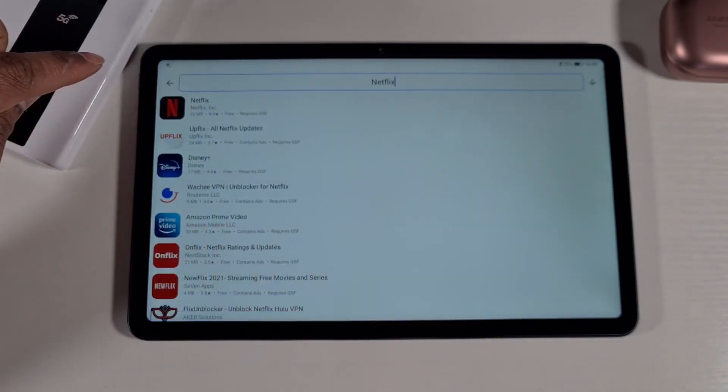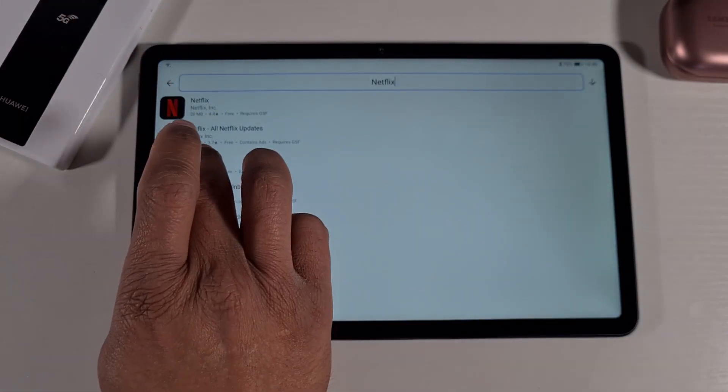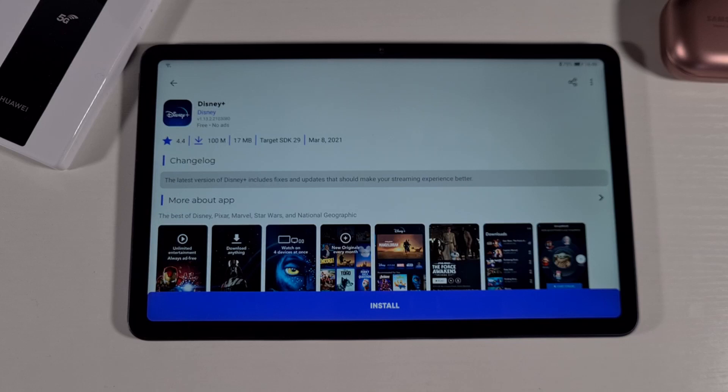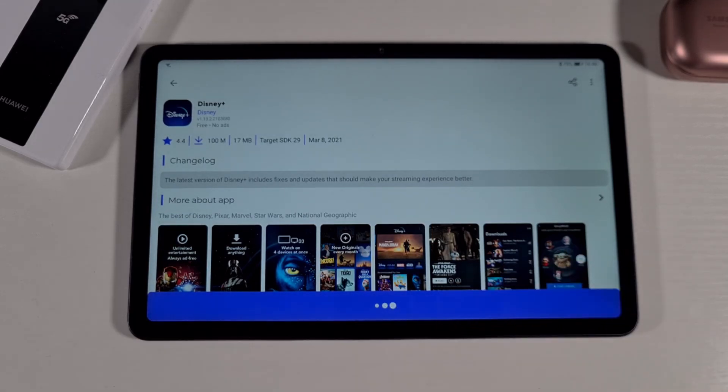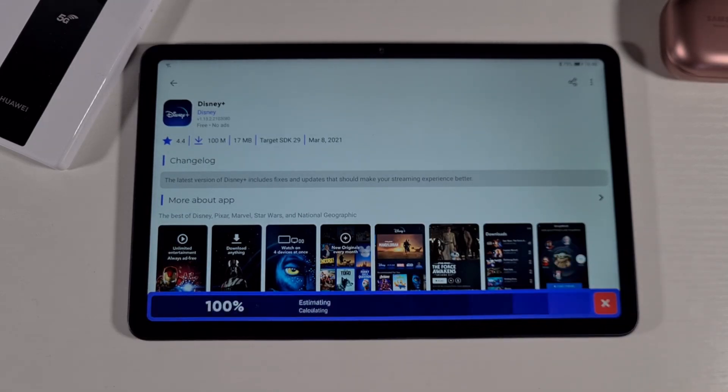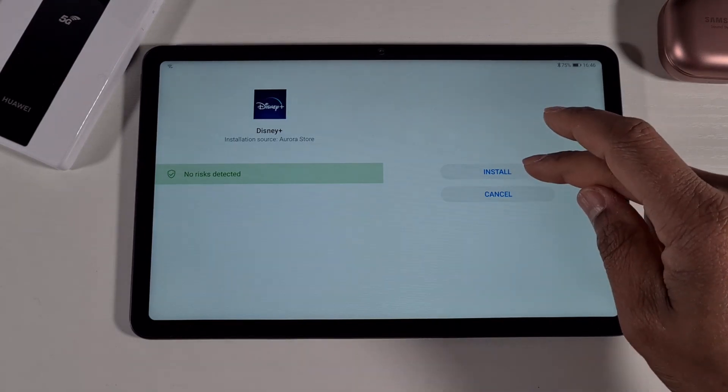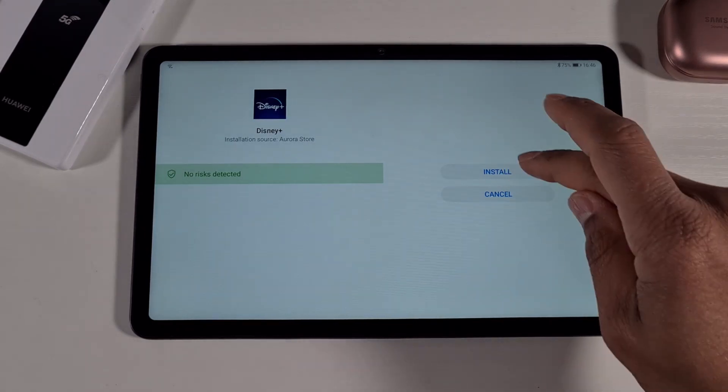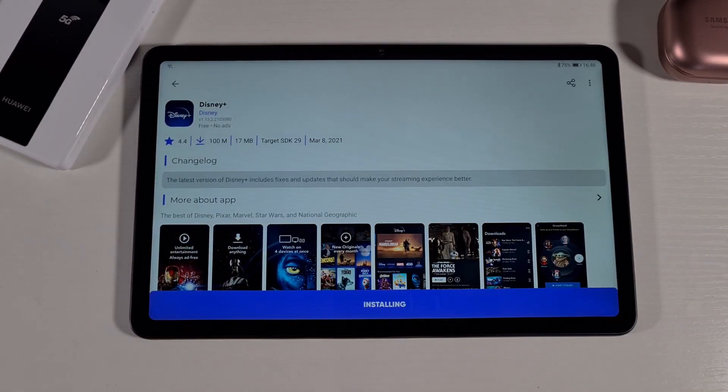You can do the same for Disney Plus, so you just install and then install again.